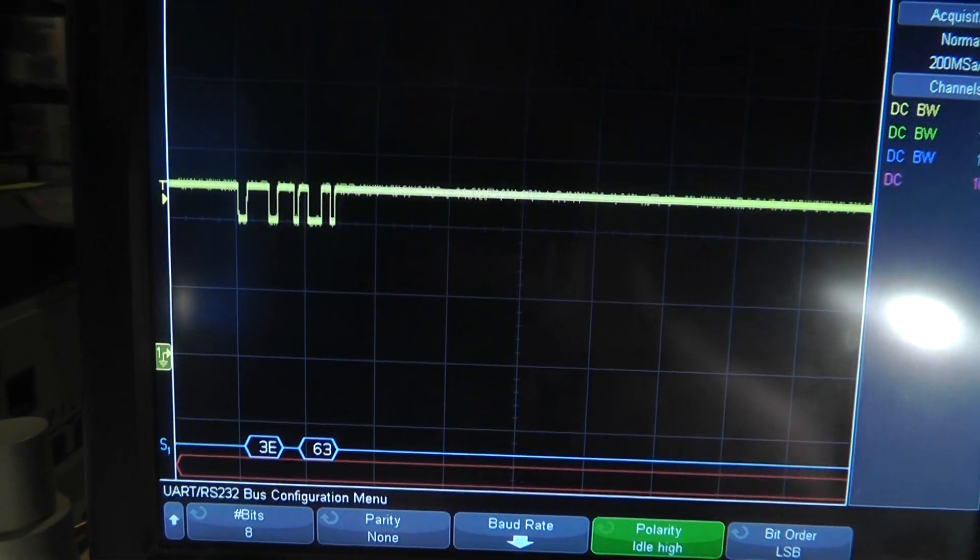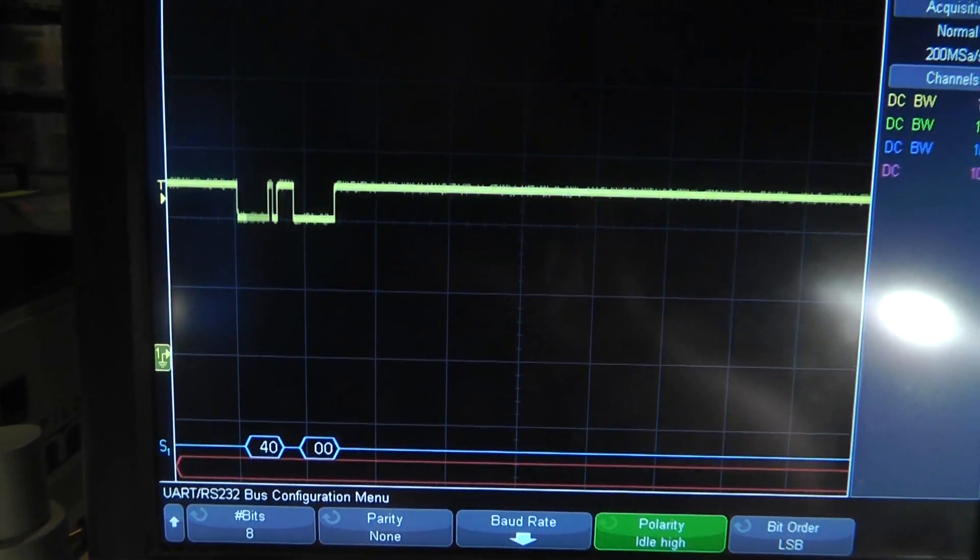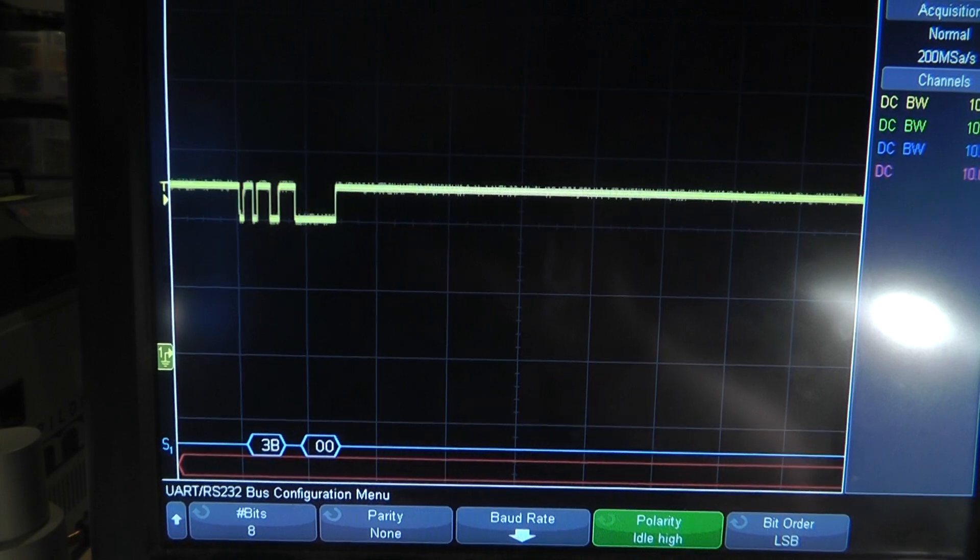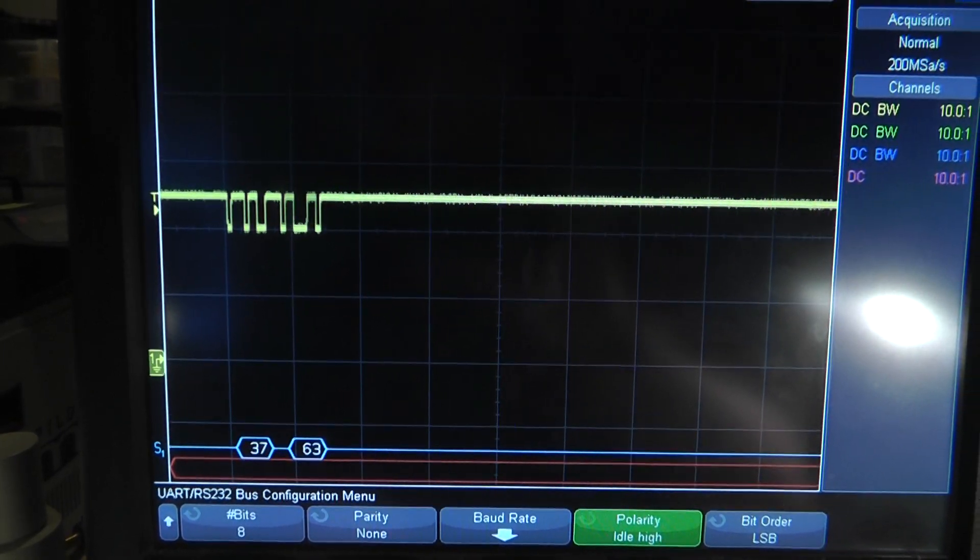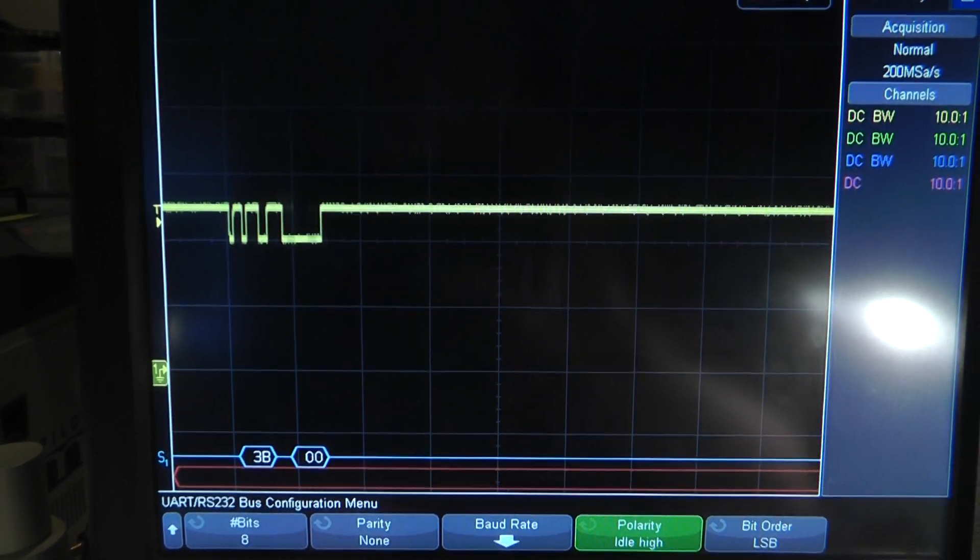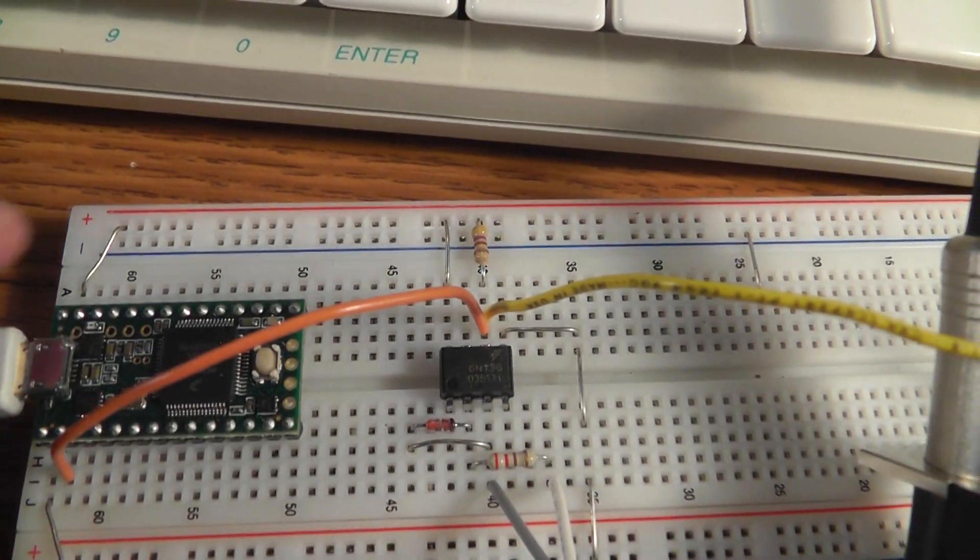And it's barely able to pull down maybe one, maybe half a volt there. It's still, the messages are coming through, but the logic level isn't getting anywhere near zero volts with this resistor in the circuit right here.